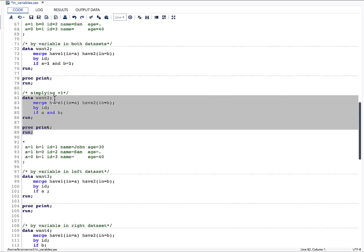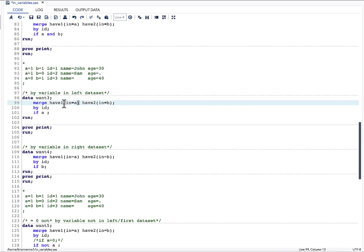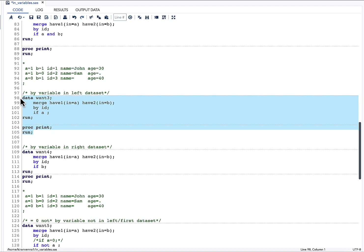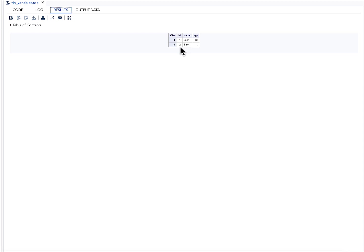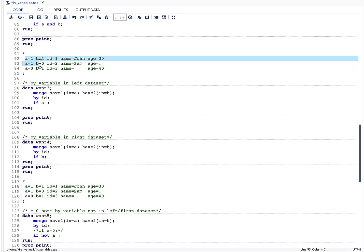We can ask more interesting questions. For example, if I want all observations from have1 — and whatever matches from have2 is fine — all I need to write is IF A=1, or simply IF A. This picks up both observations from have1. Running this, we see id=1 and id=2, because both are in have1, and the matching age value from have2 is included where available.